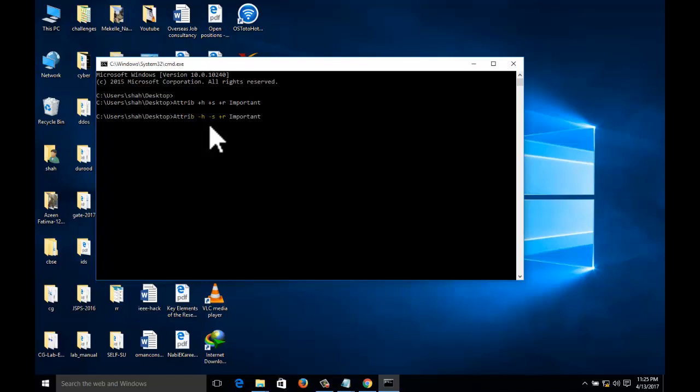Minus h, minus s, minus r and the folder name. We should remember the folder name, otherwise it will be hidden permanently.